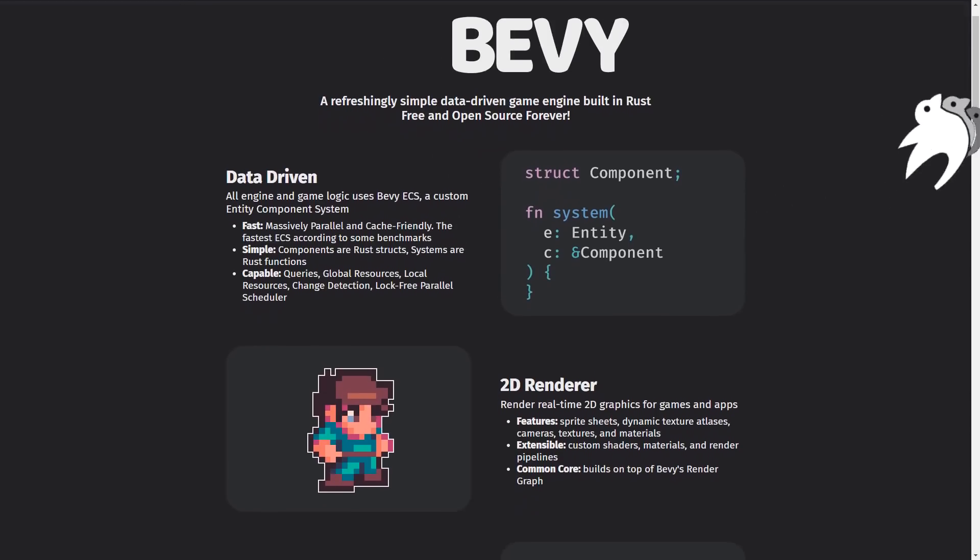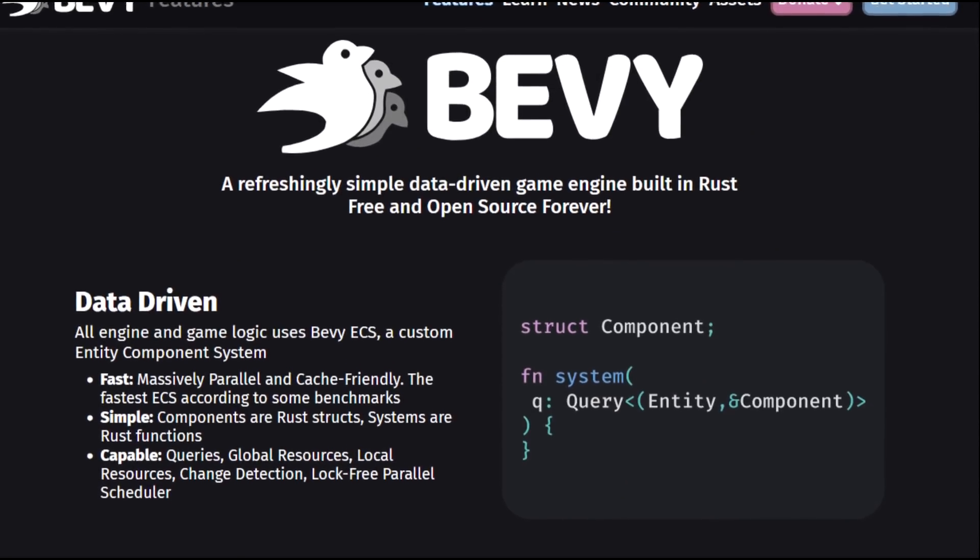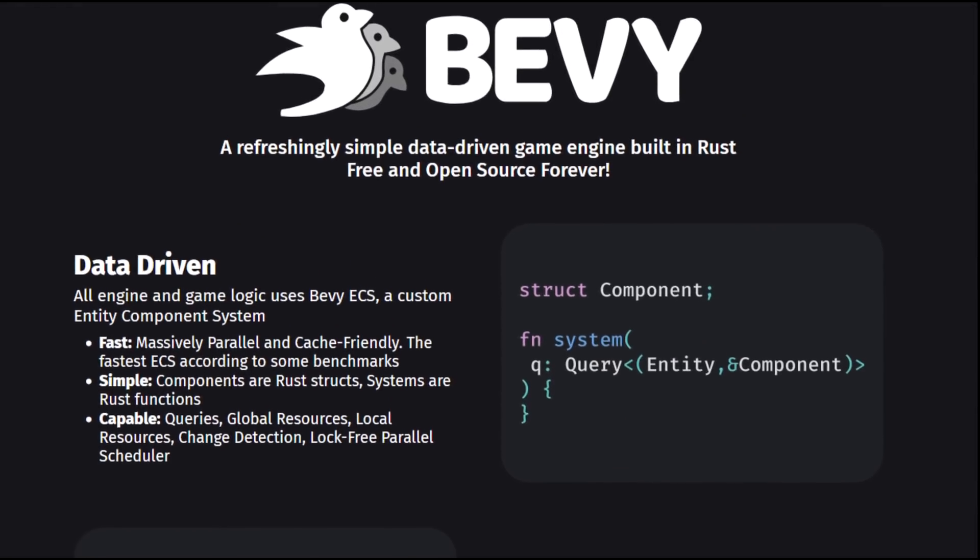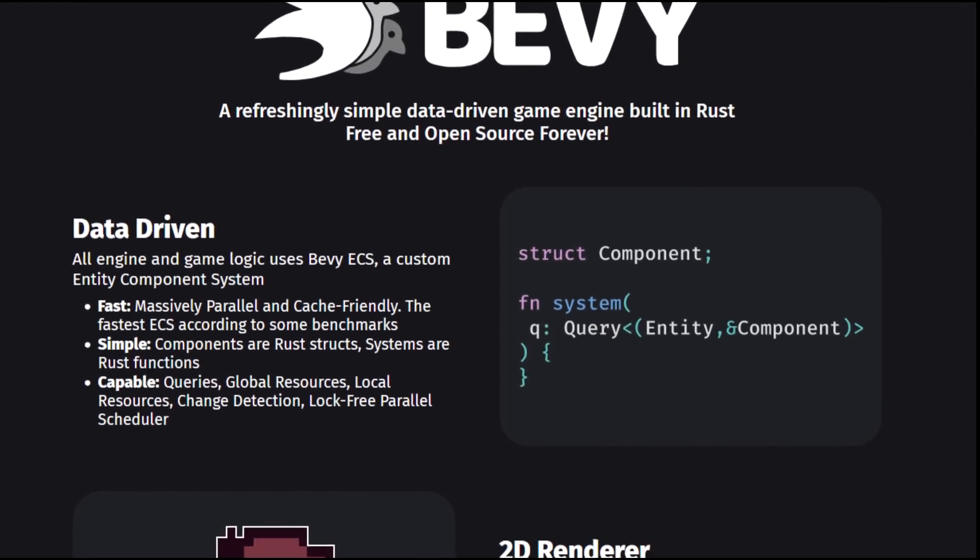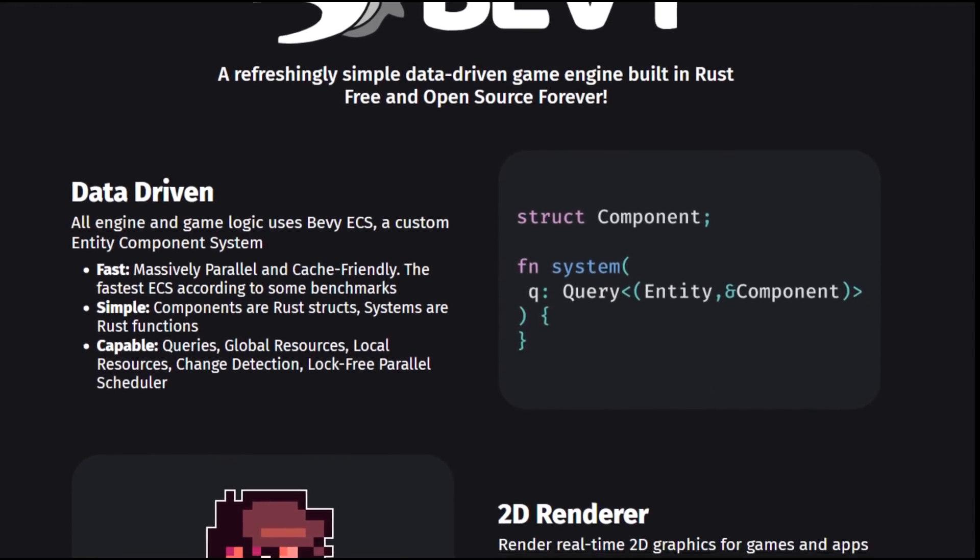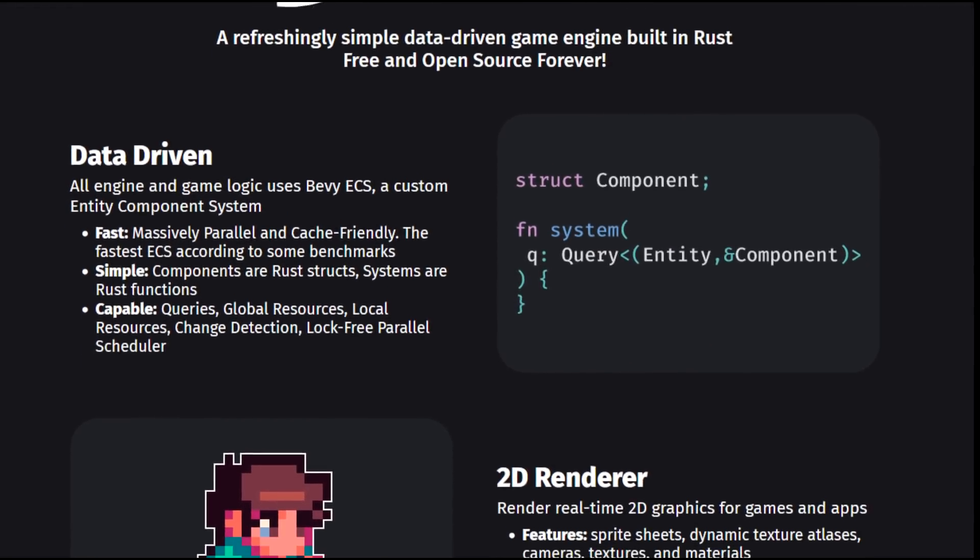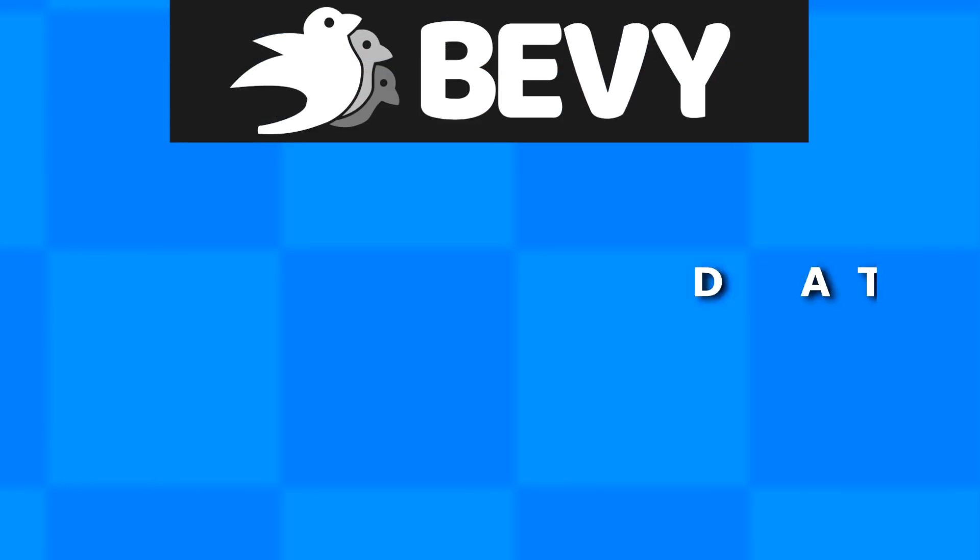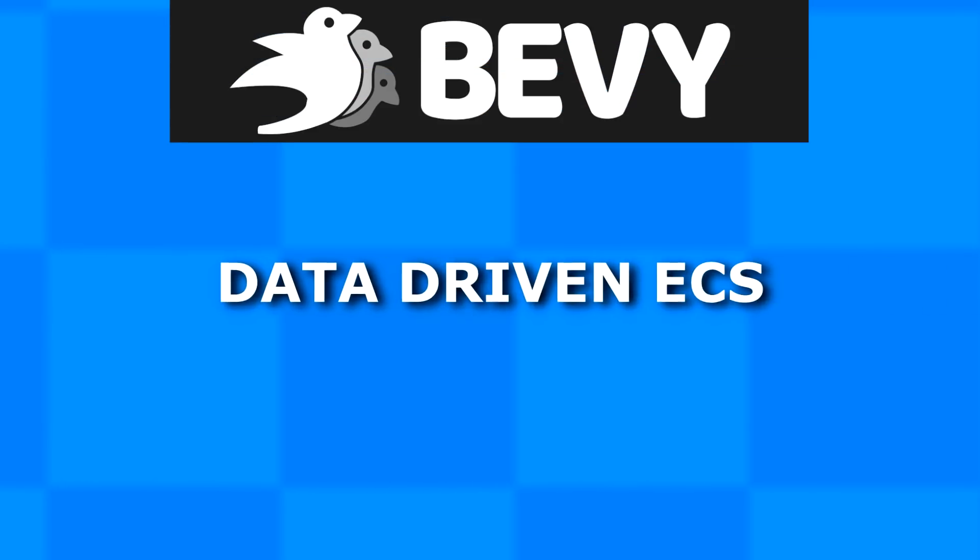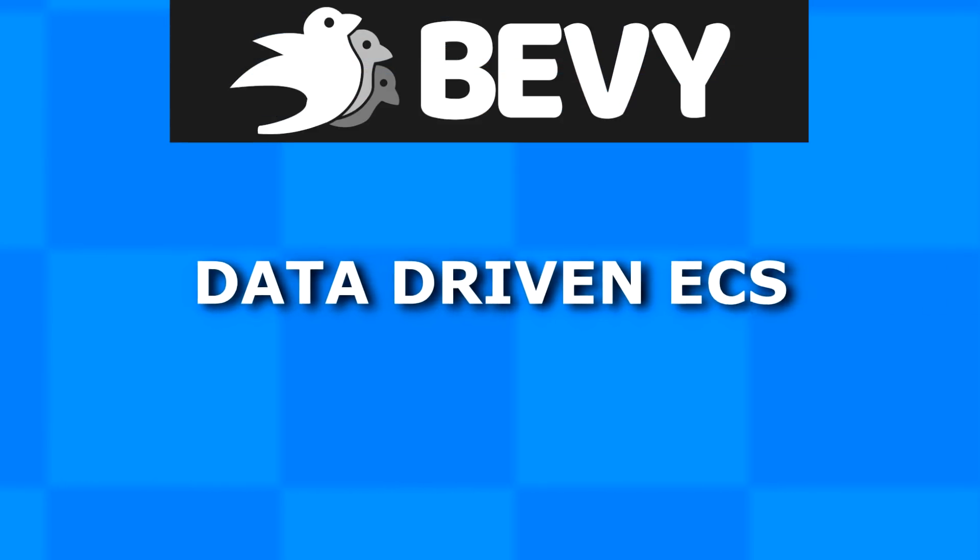Some of you saw that coming. Bevy is a very new, exciting, yet young game engine for the Rust programming language. The whole ecosystem is based around a really powerful data-driven entity component system.